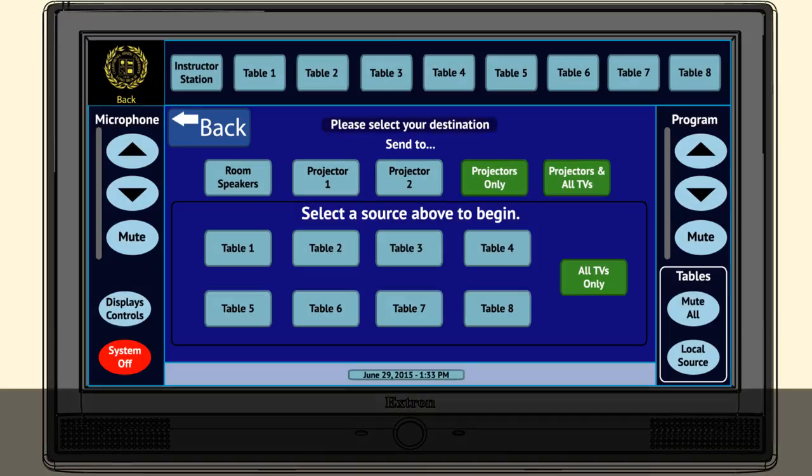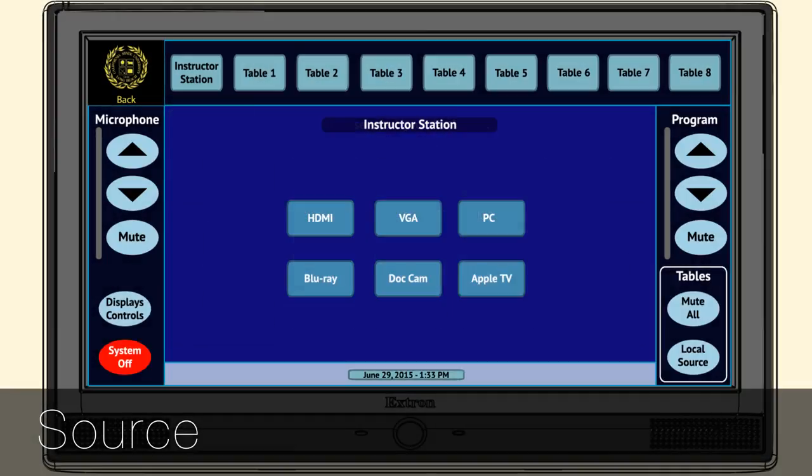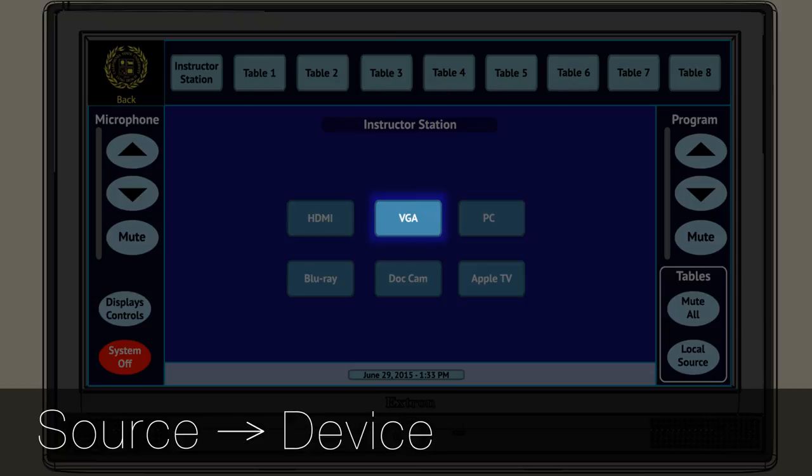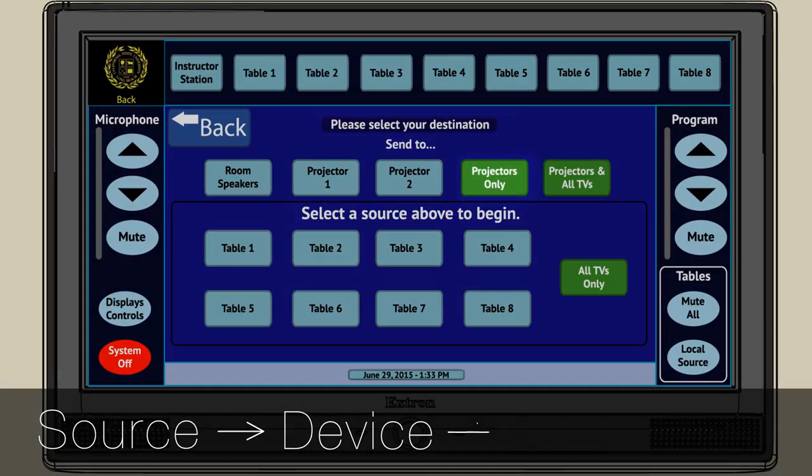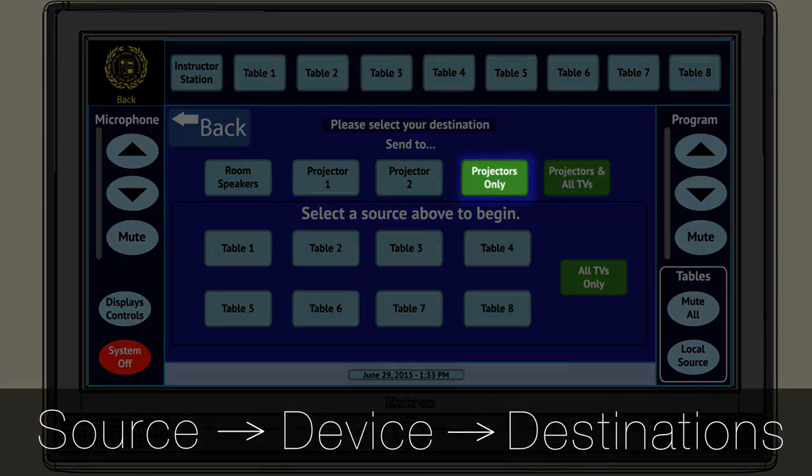step one, tap on instructor station; step two, select the VGA connection; and step three, send to all projectors.